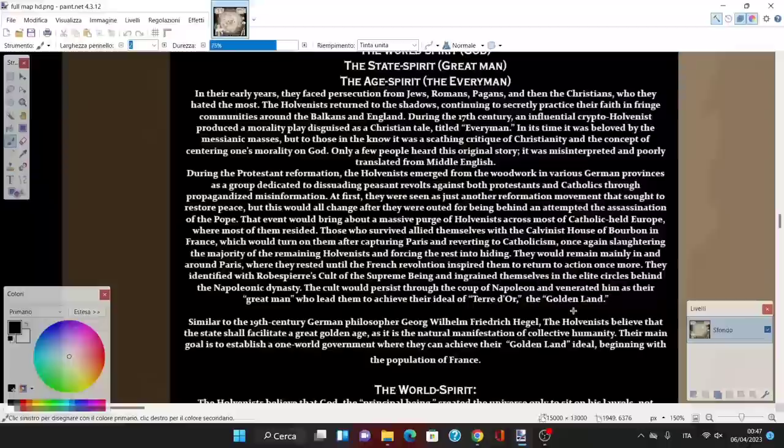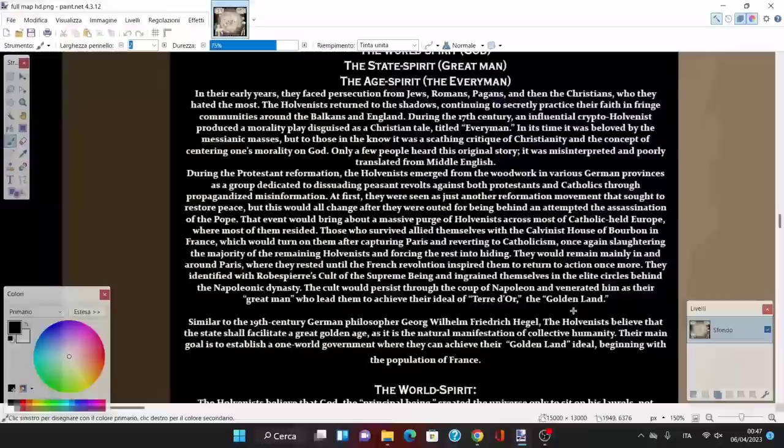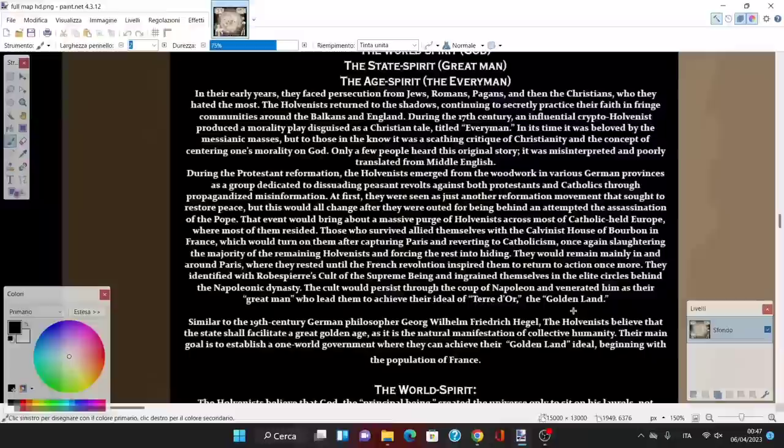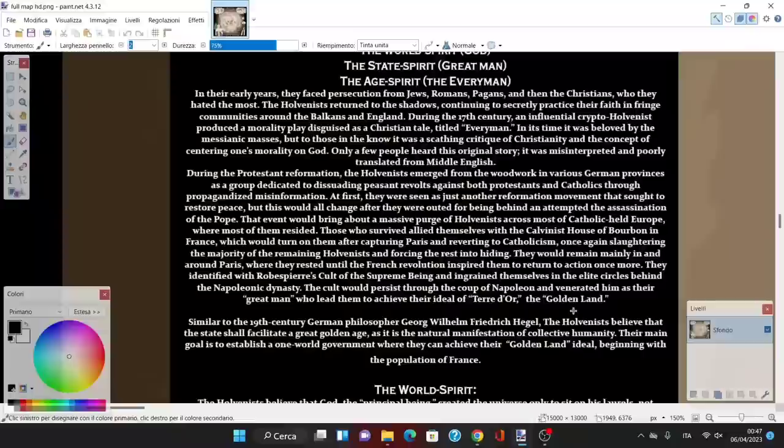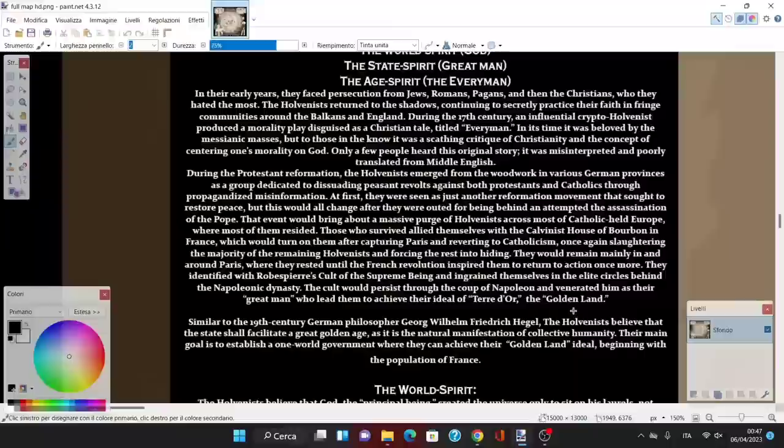During the Protestant Reformation, the Holvenists emerged in various German provinces as groups dedicated to dissuading peasant revolts through propagandized misinformation. At first they were seen as just another reformation movement, but this changed after they were outed for being behind the attempted assassination of the Pope himself.